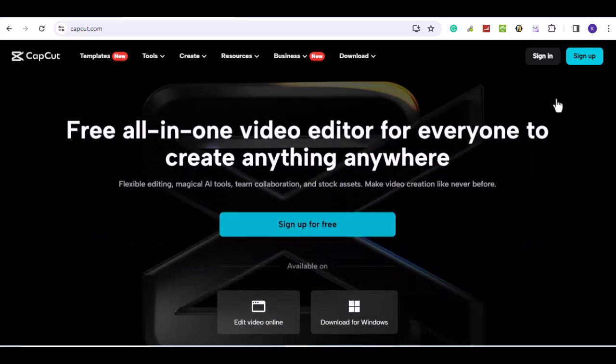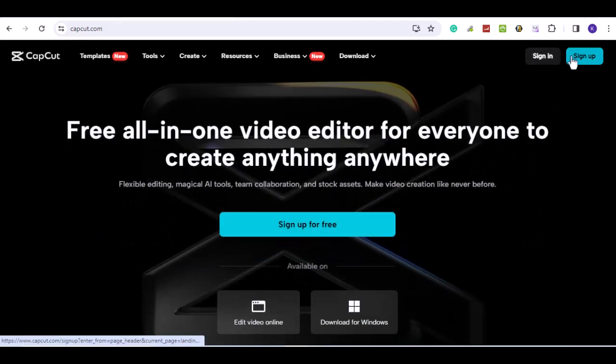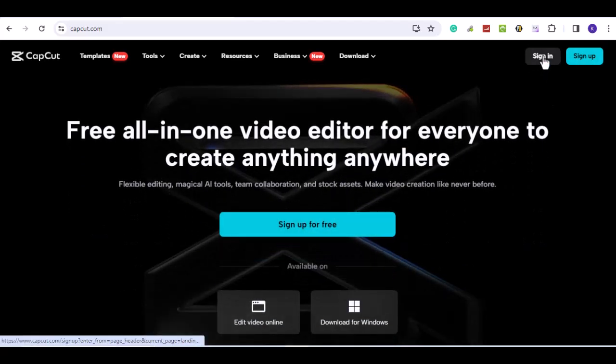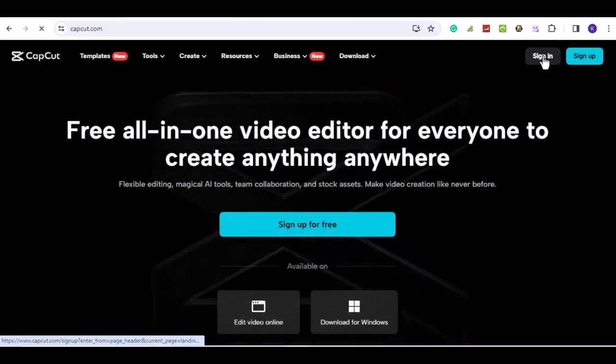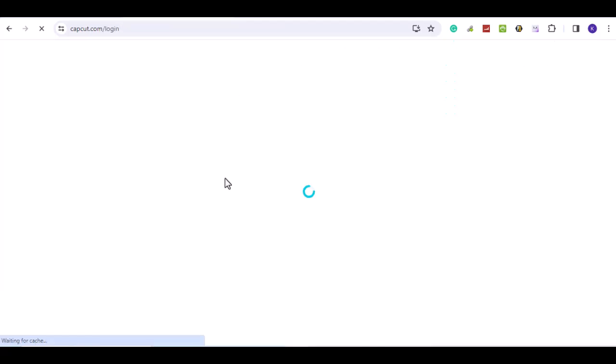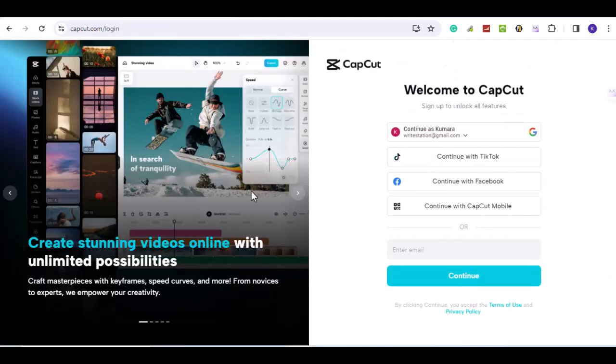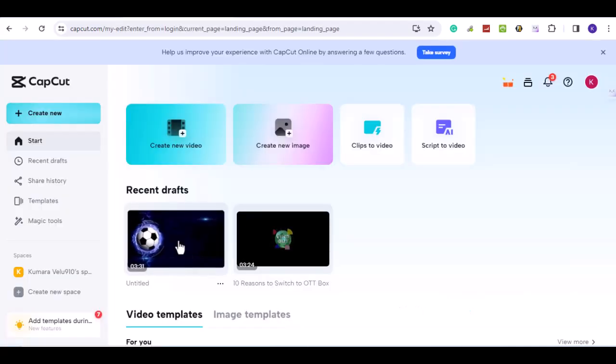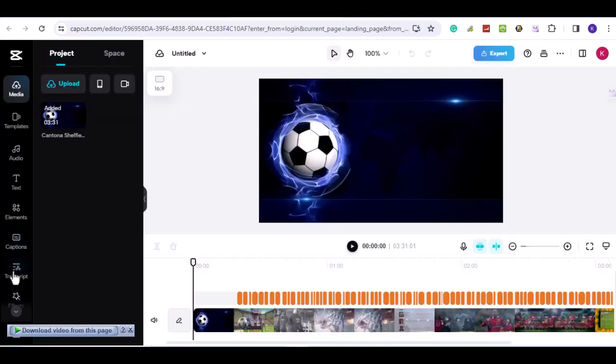If both the methods don't work, try the online version of CapCut. Go to capcut.com and create an account or login with your existing account. Next, create or open a project. Try the auto caption feature.